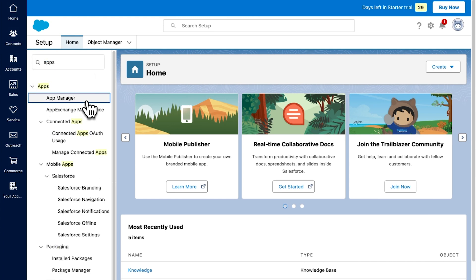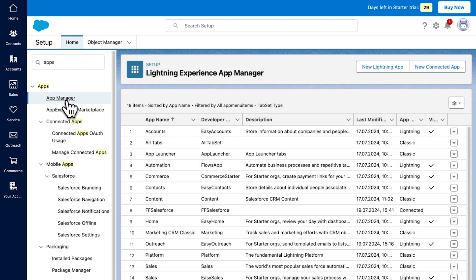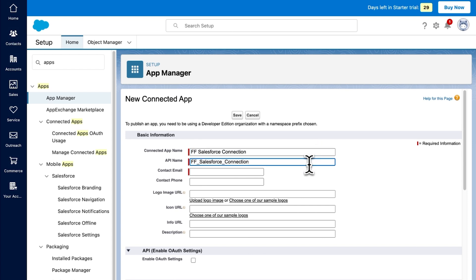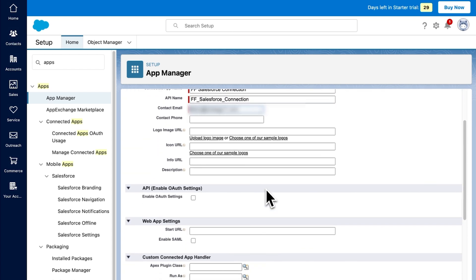Make sure to click on the text, otherwise the settings page will not open. On the right there is a button to create a new connected app — add whatever name and contact email you like. Then check the Enable Auth Settings box.